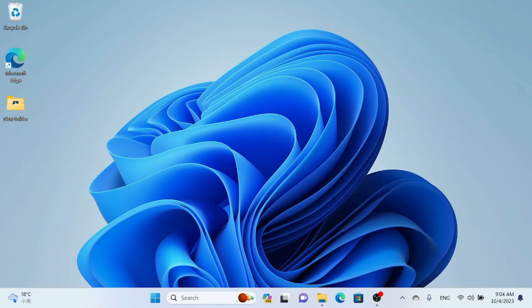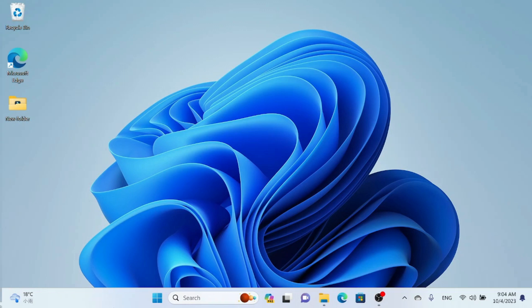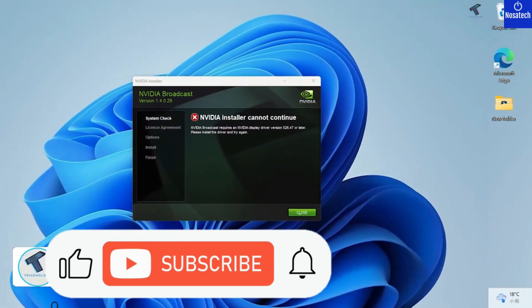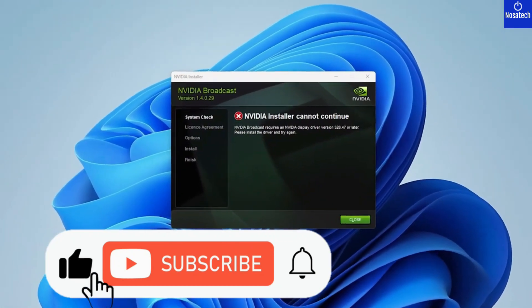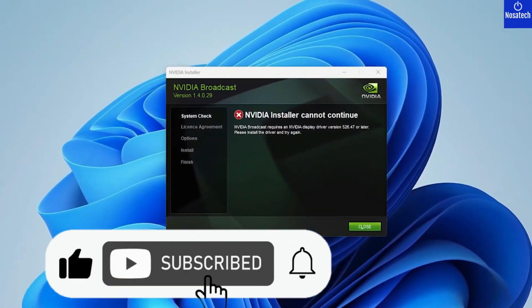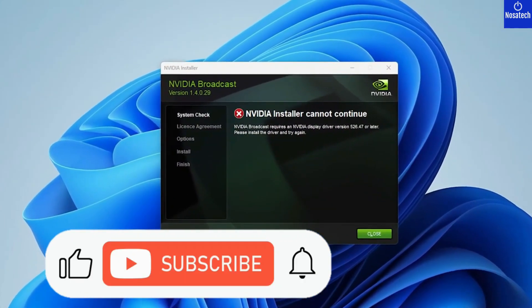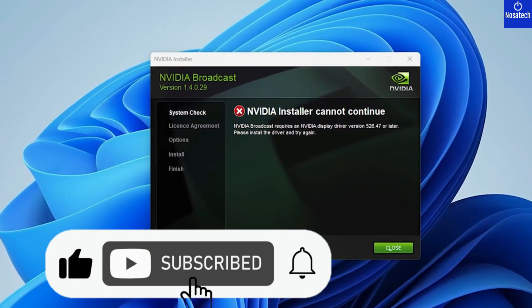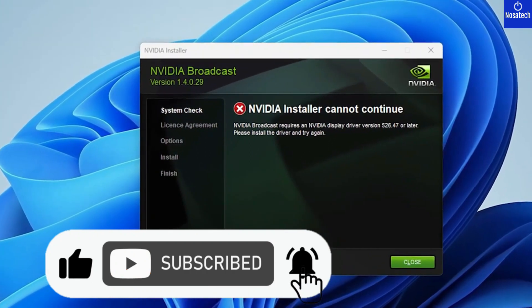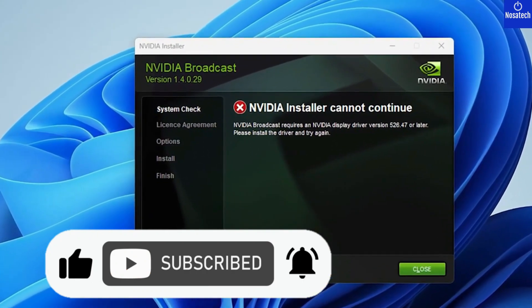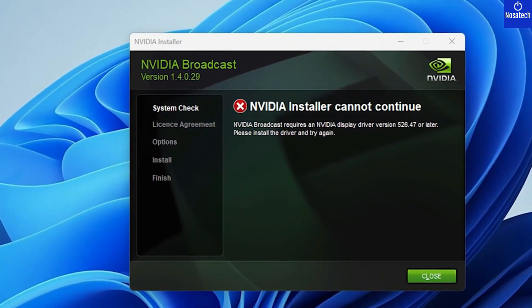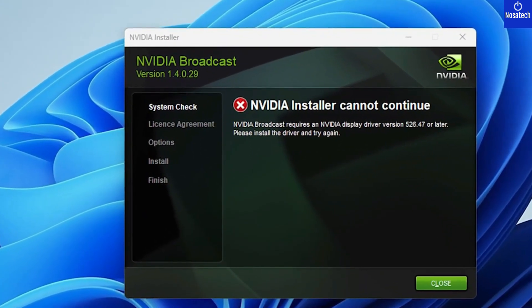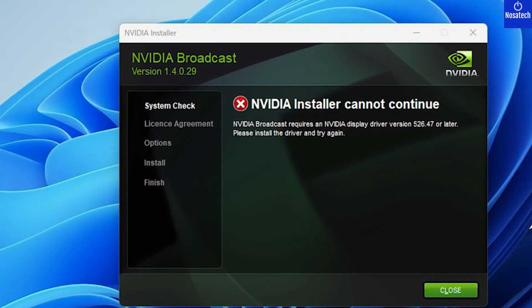Hey there, fellow PC enthusiasts. Welcome to my channel, your go-to destination for tackling those frustrating tech issues. Today, we're diving deep into a common headache for NVIDIA users: the NVIDIA installer cannot continue error. Without further ado, let's get started.